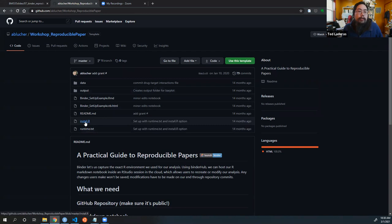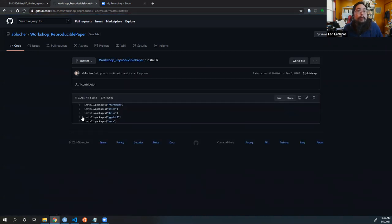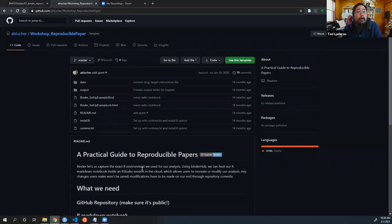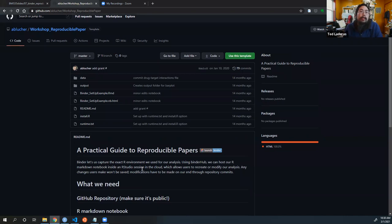The second is a file called install.r. You can see here that these are all of the packages we need to install into our software environment to reproduce this research. So we need both R Markdown, Knitr, and then those packages used in our R Markdown files: dplyr, ggplot2, and here.